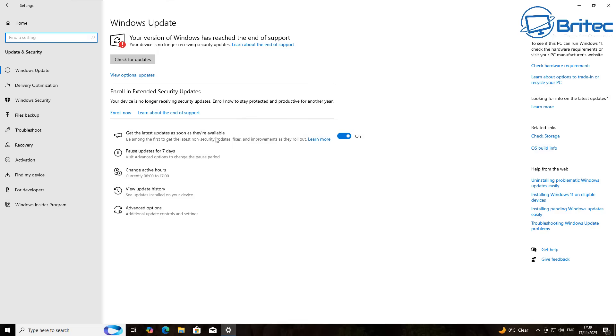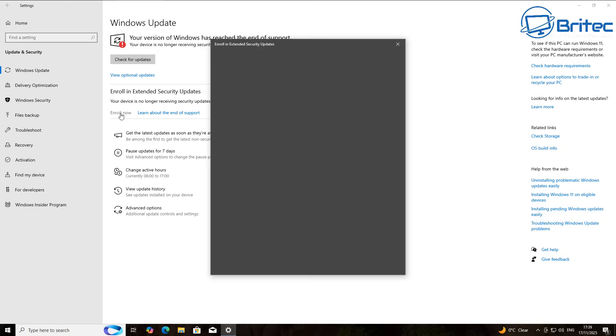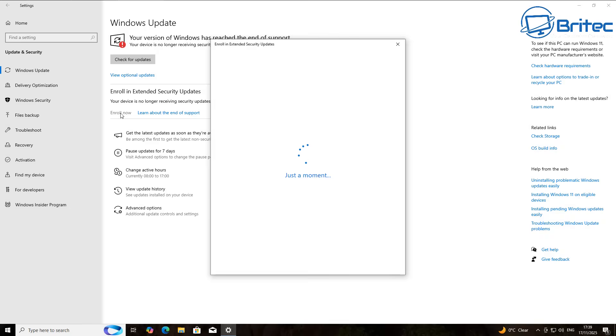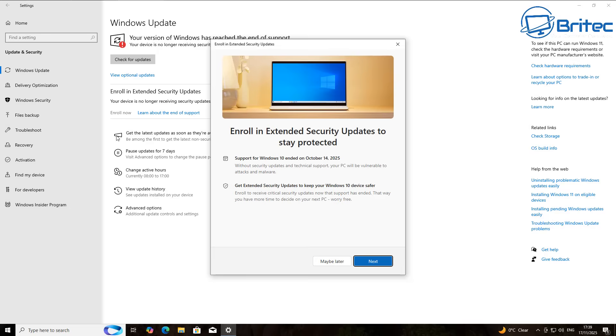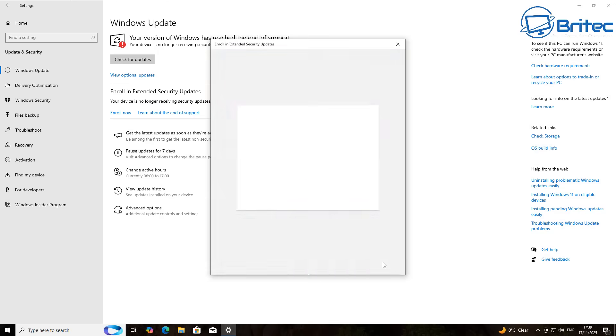And all we need to do now is click enroll. Now you will need to sign into a Microsoft account to enroll, but it should be free. So let's go ahead and do this right here. Enroll in the Extended Security Updates to stay protected. Now this means that you can do this after the enrollment date has passed.